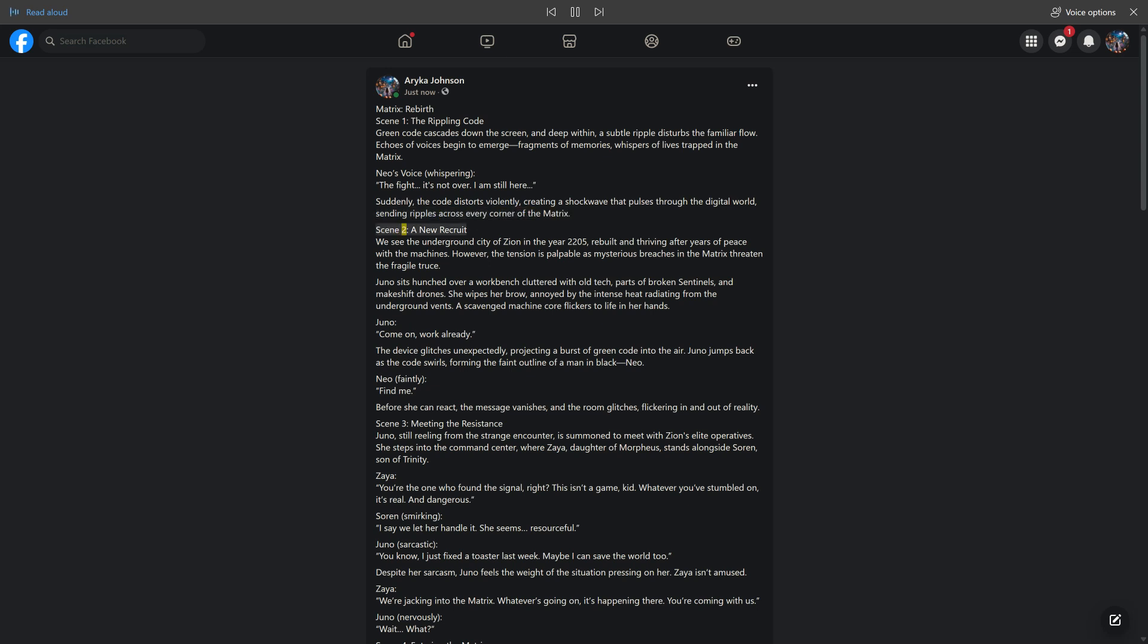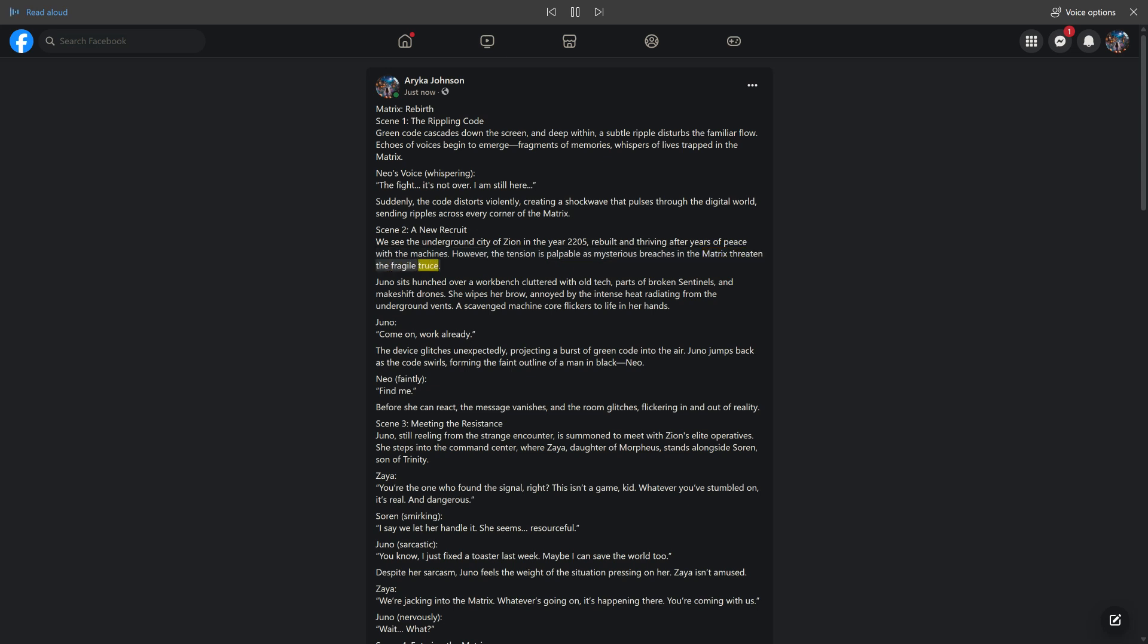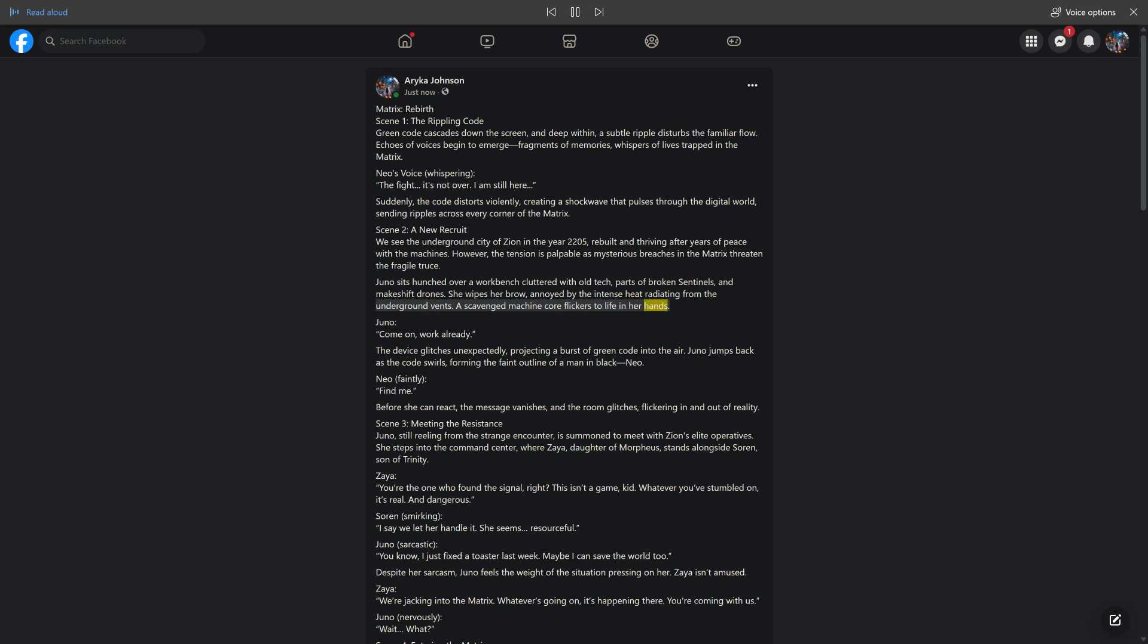Scene 2: A New Recruit. We see the underground city of Zion in the year 2205, rebuilt and thriving after years of peace with the machines. However, the tension is palpable as mysterious breaches in the Matrix threaten the fragile truce. Juno sits hunched over a workbench cluttered with old tech, parts of broken sentinels, and makeshift drones. She wipes her brow, annoyed by the intense heat radiating from the underground vents.